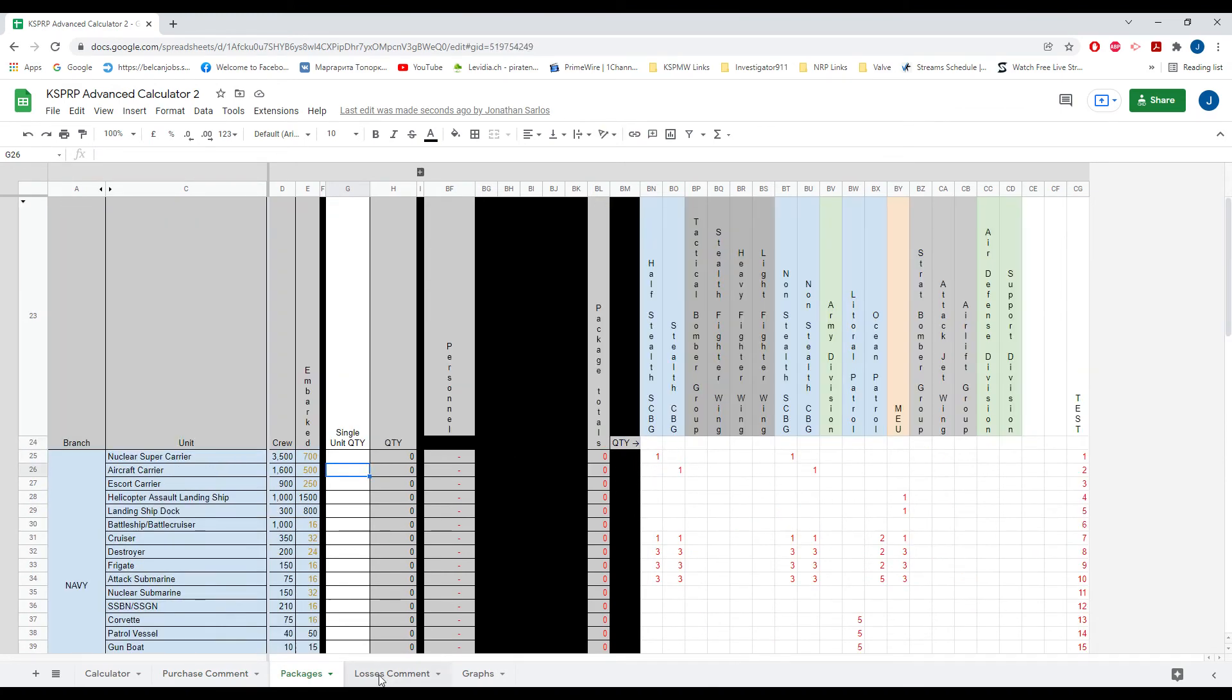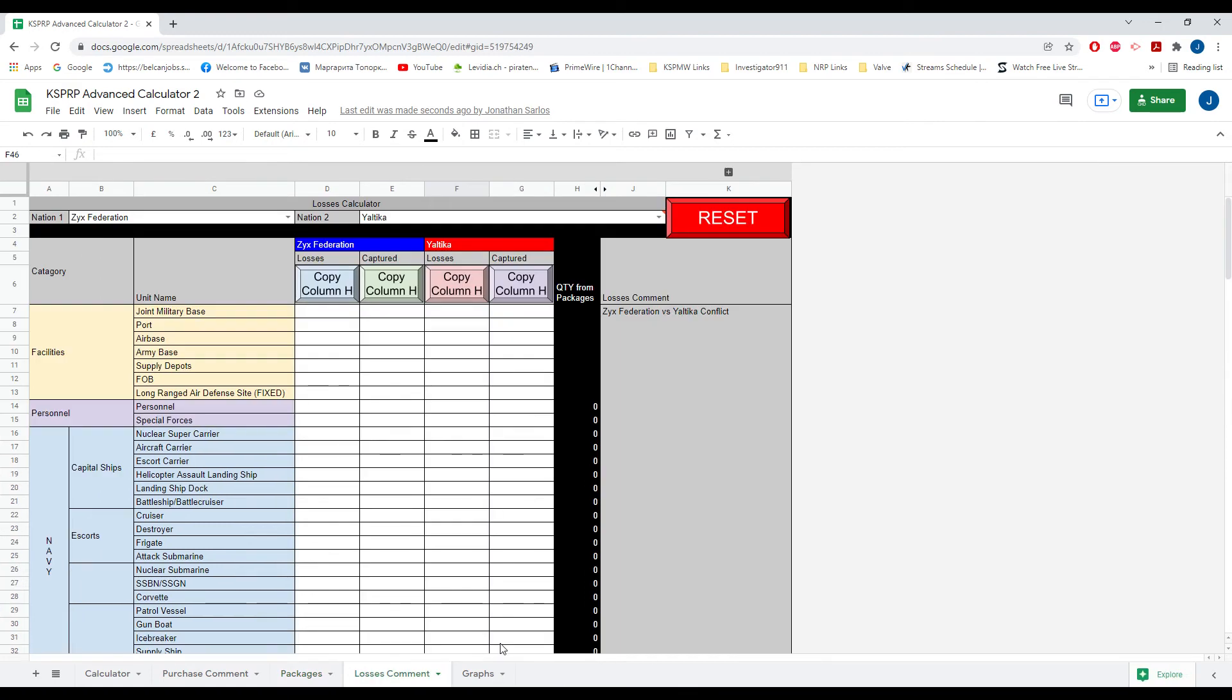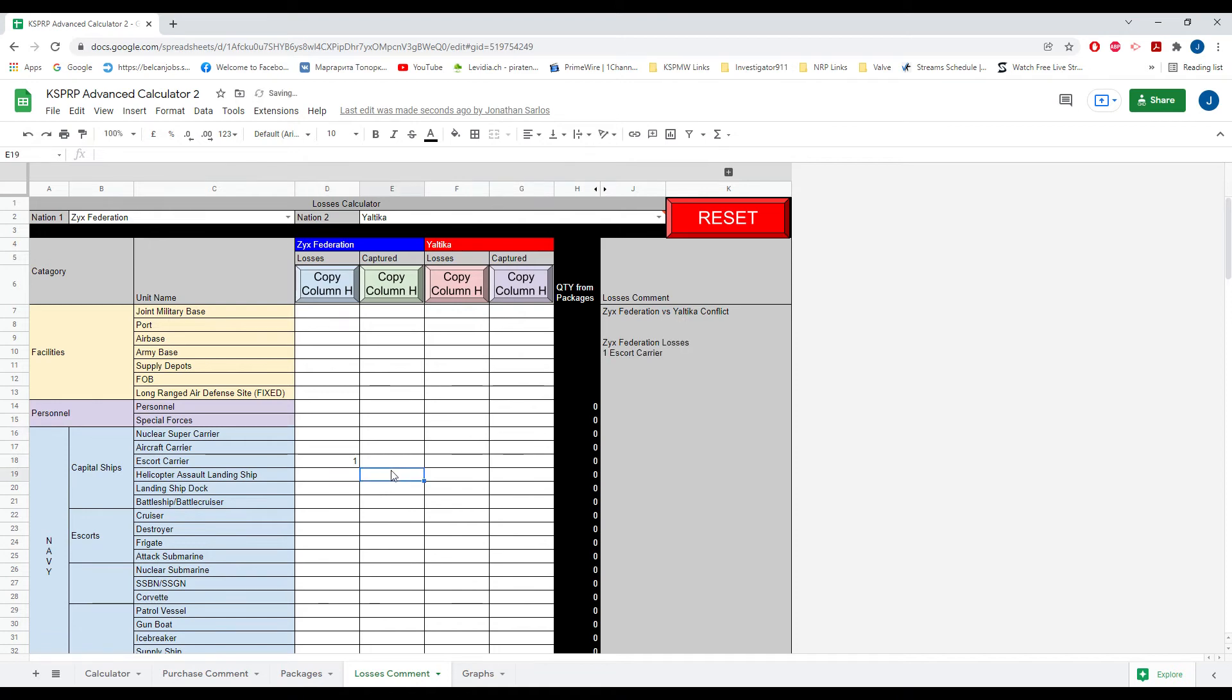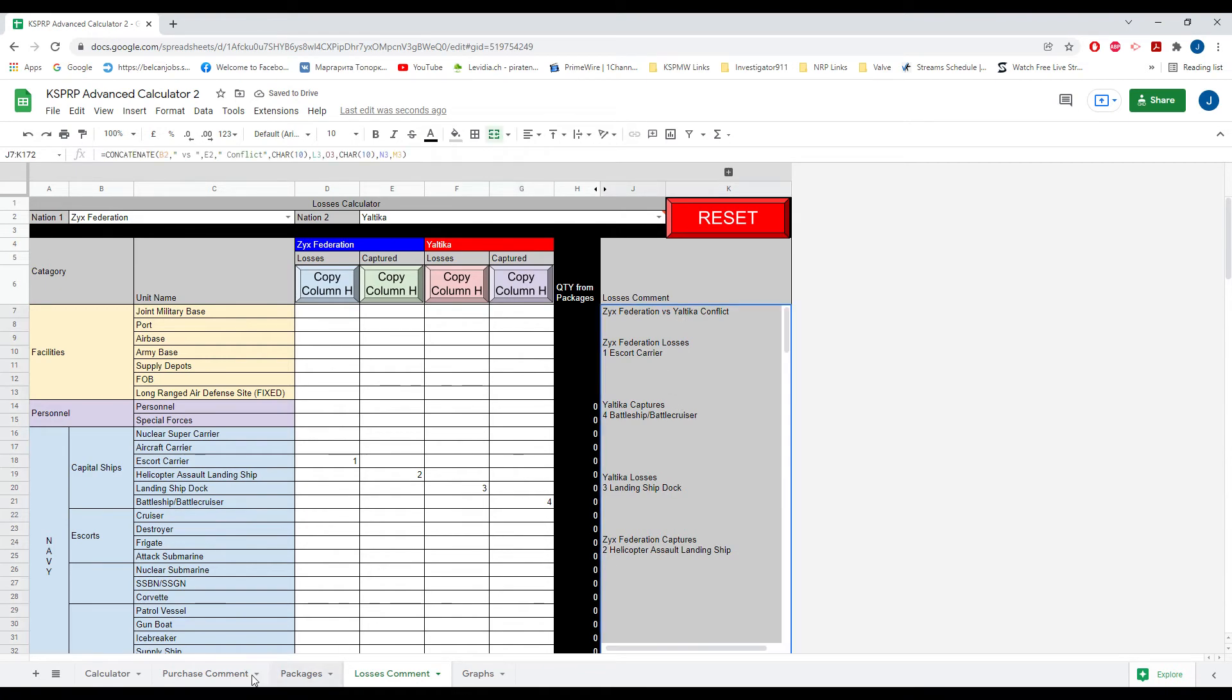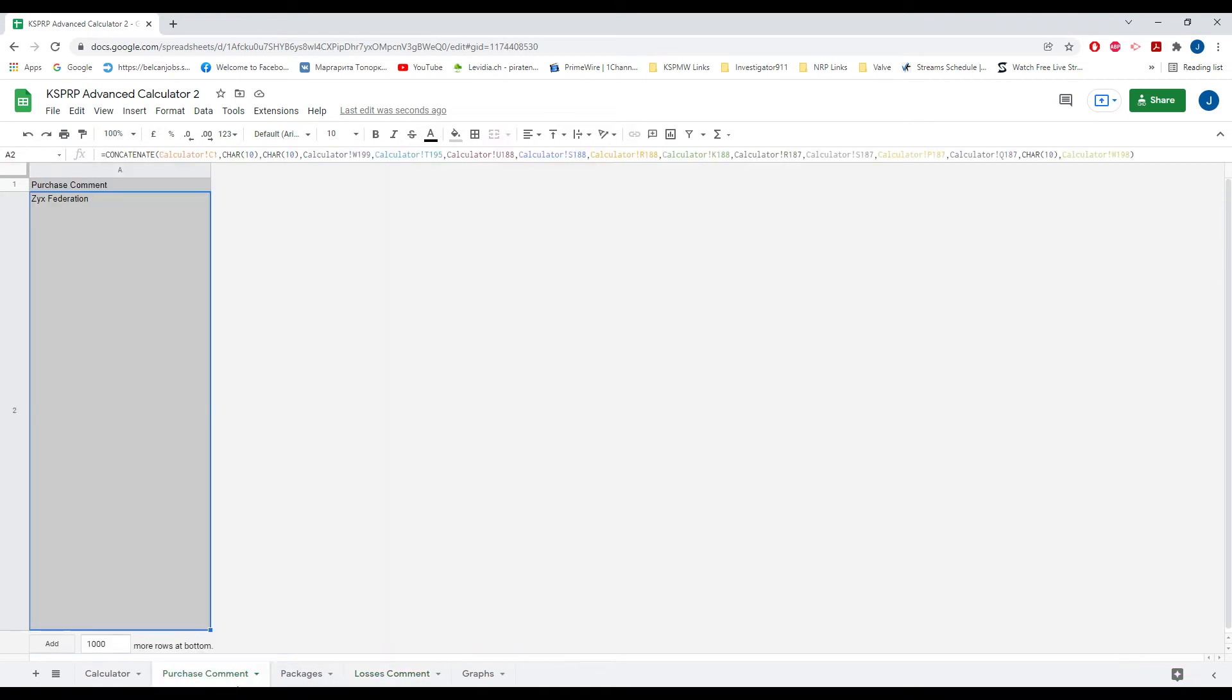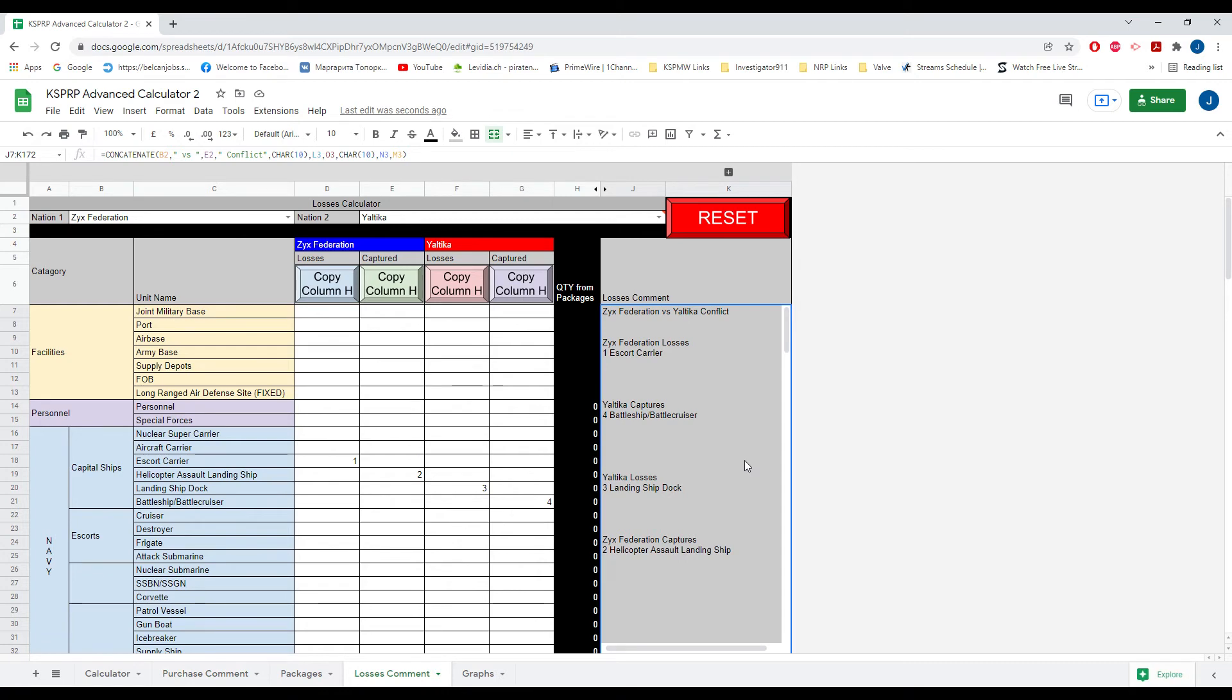Moving along we have the losses comment tab. So the losses comment is quite simple. You would put whatever the two nations that are in there and literally just write the types of units that have been lost or captured on either side. And it creates losses comment. This losses comment is not put into the purchase comment because they're usually done as two different things for administration purposes. But anyway you could get your comment here. Again there's a reset.